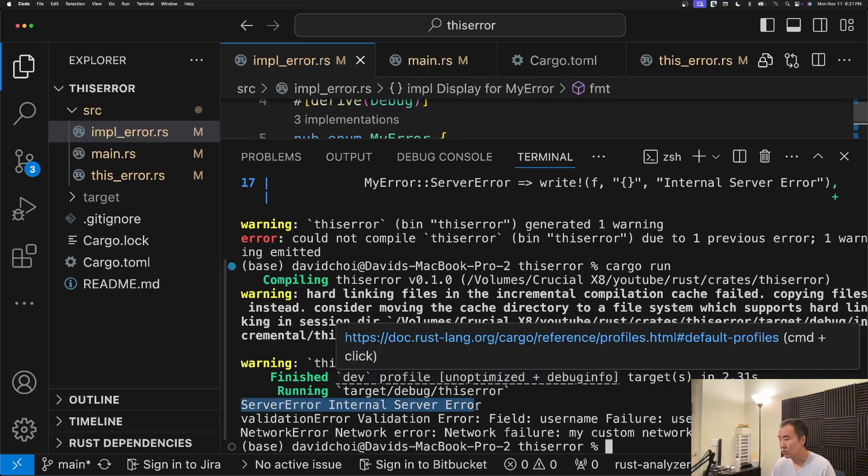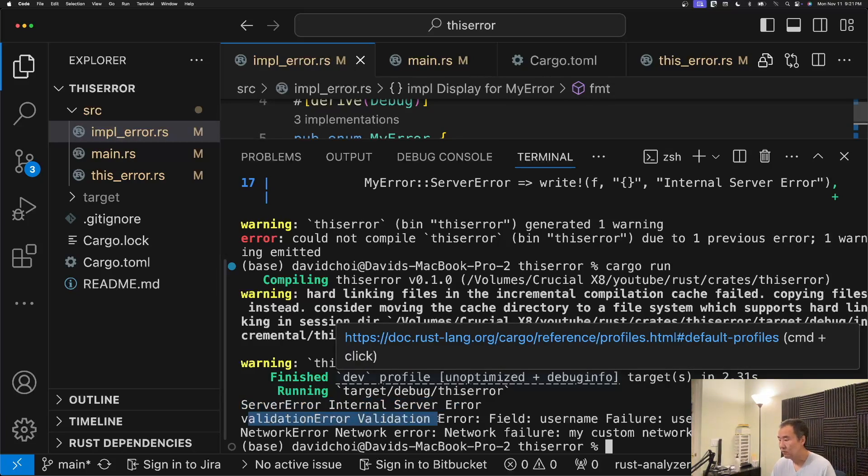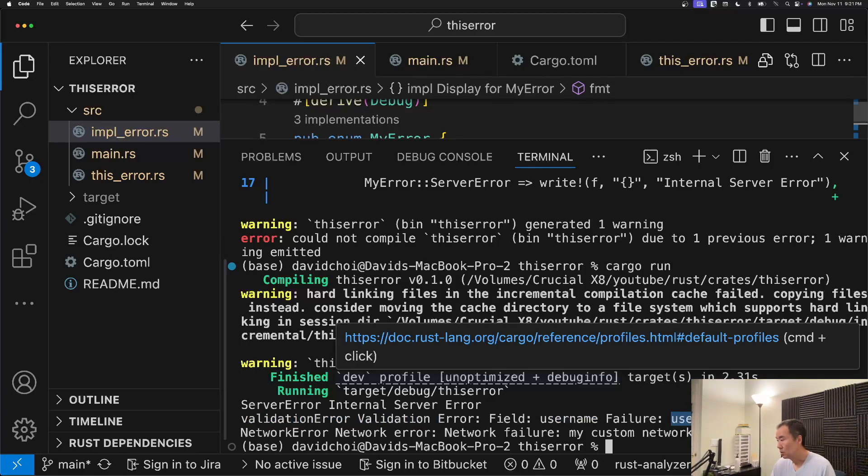You can see right here. We have the server error: internal server error. The validation error. The field name: user name. User name cannot be empty.